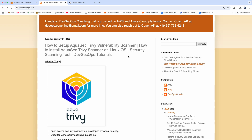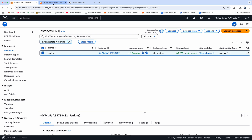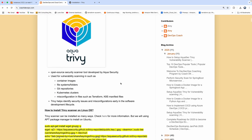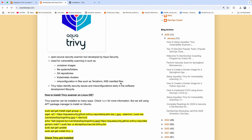So in this video, what we are going to do is we are going to pick up an EC2 instance. I have already configured a Ubuntu EC2 instance, and then we are going to install Trivy on that EC2 instance, and then we will perform some basic scanning. That's exactly what we are going to do in this video.